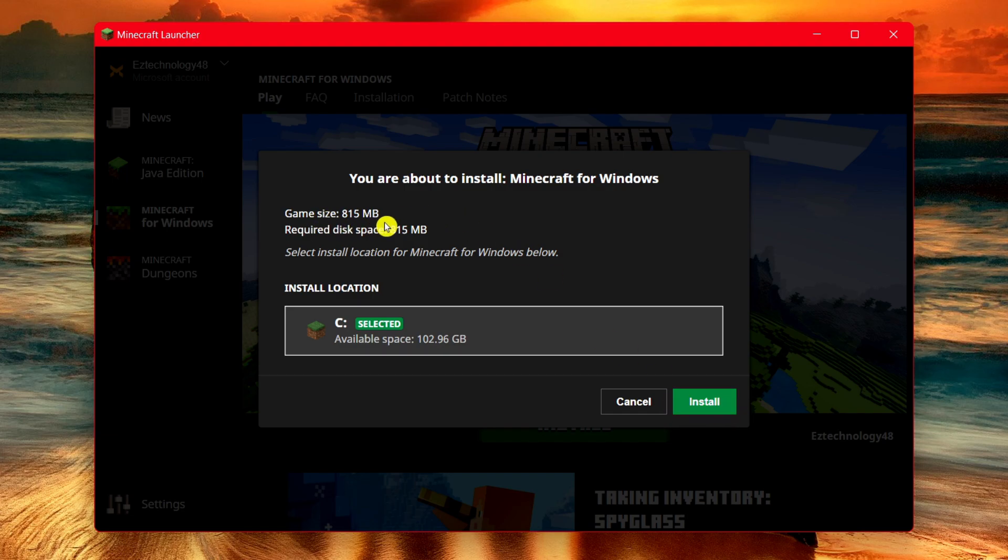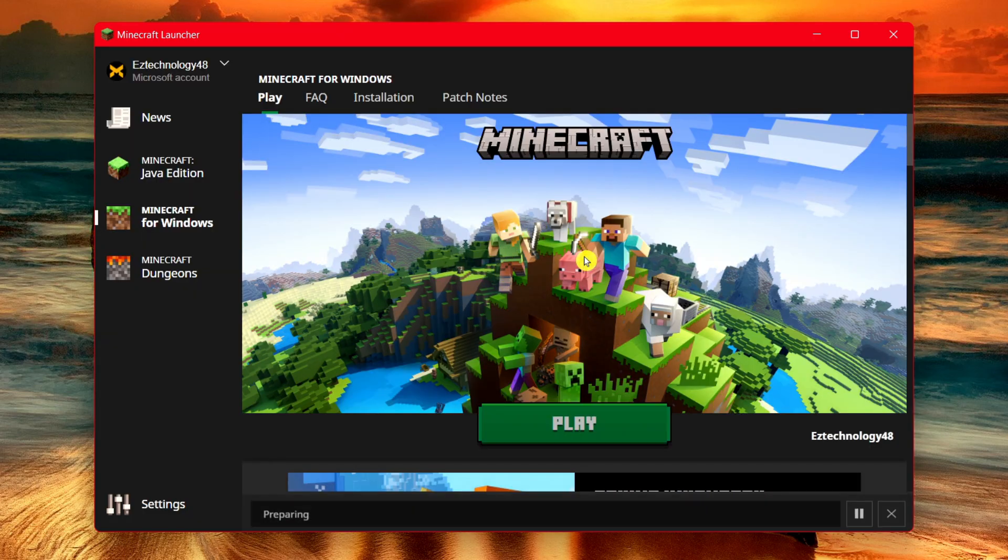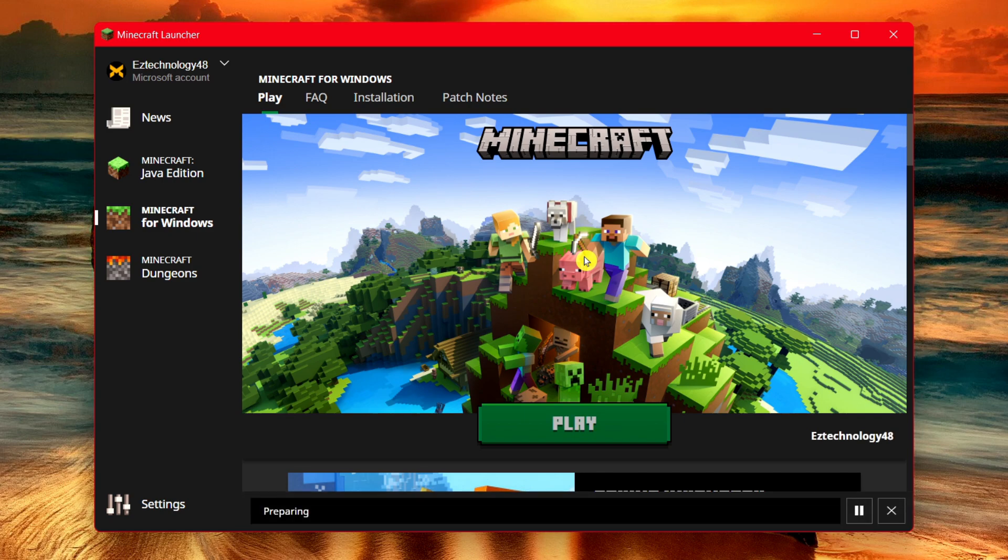Now, this is 815 megabytes. You would need at least one gigabyte free on your device to install this game. Simply choose Install, and it shouldn't take more than 10 or 15 minutes to install the game.